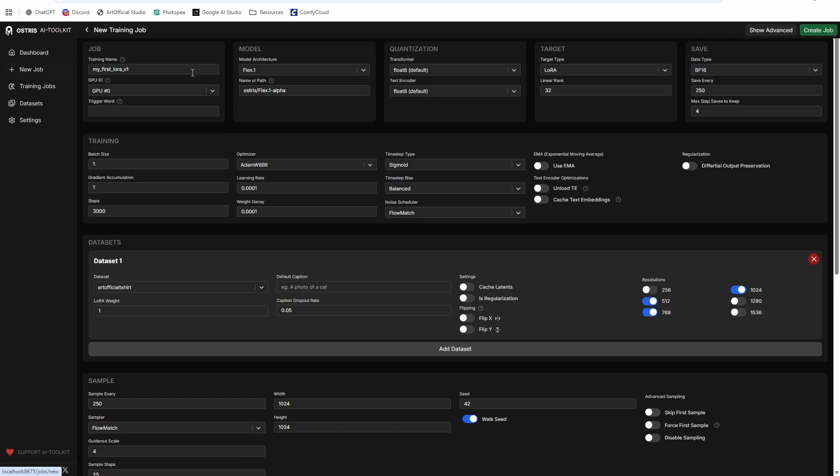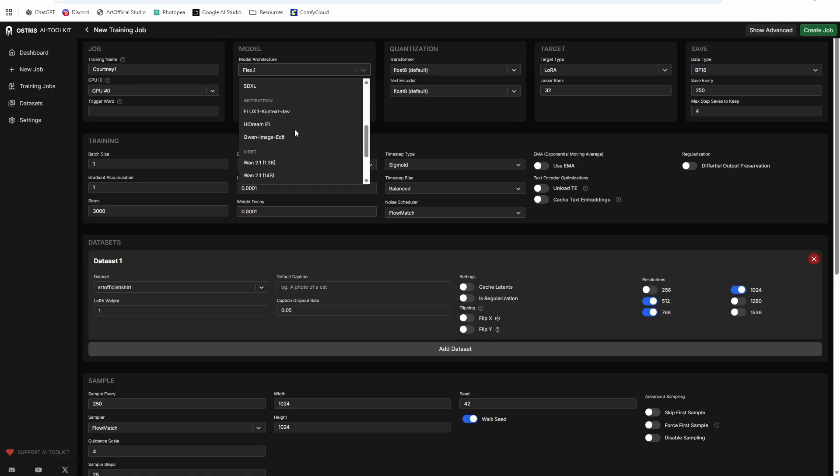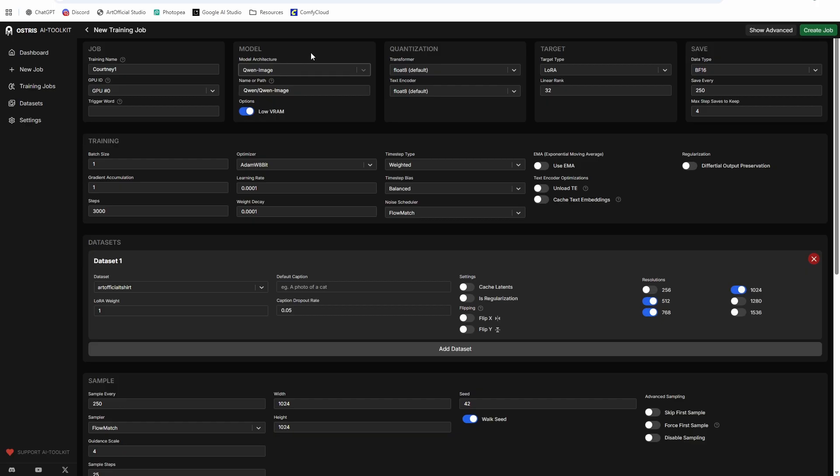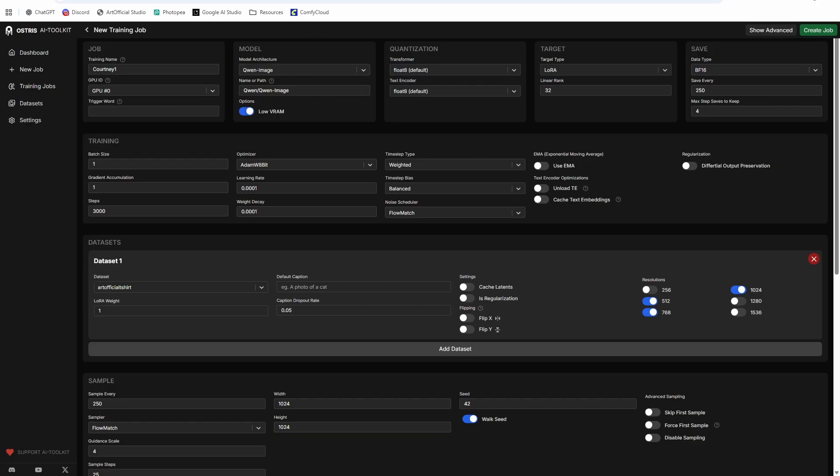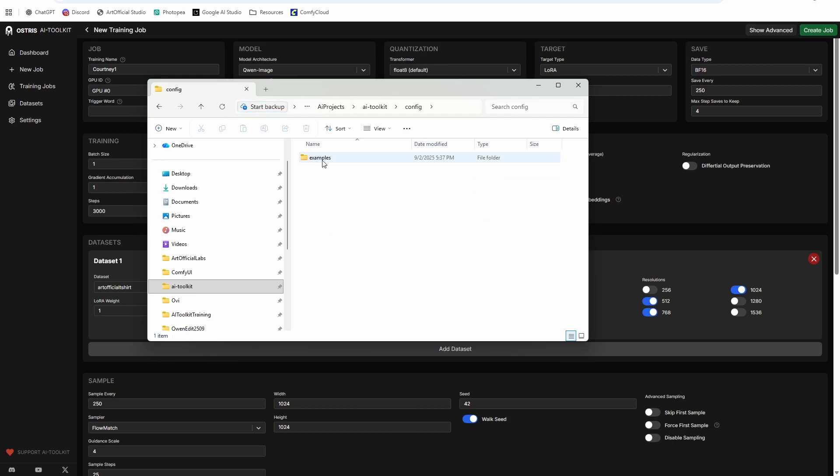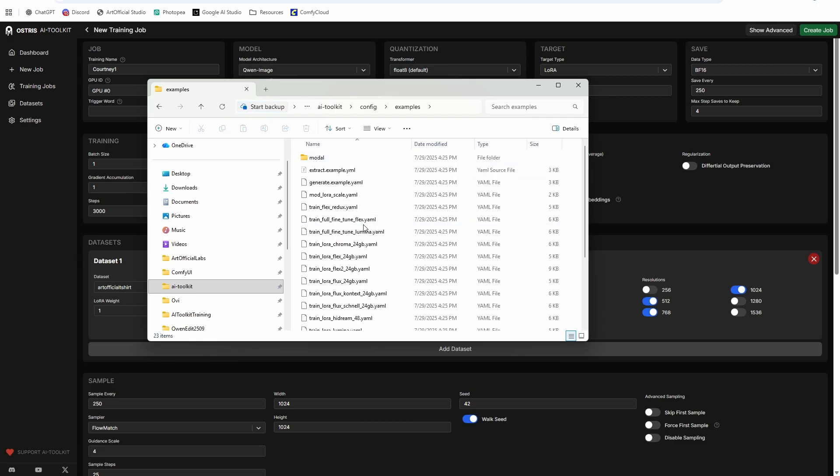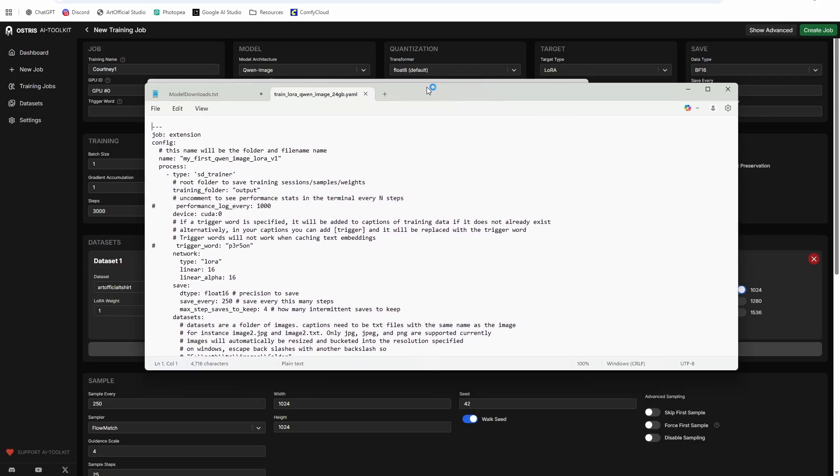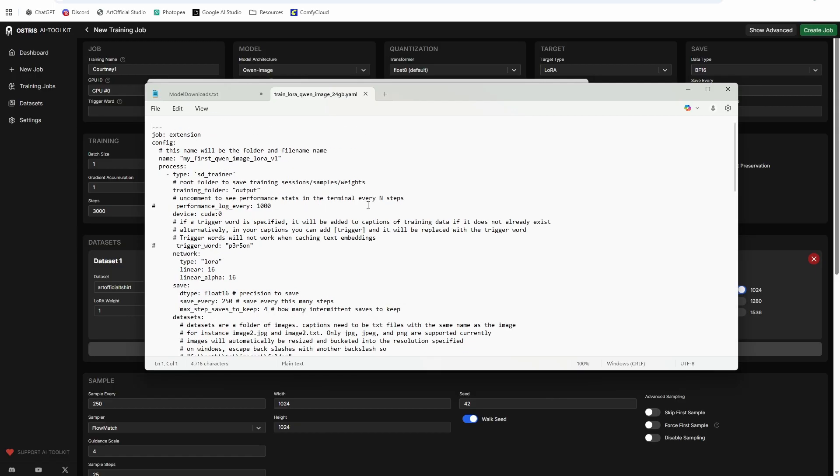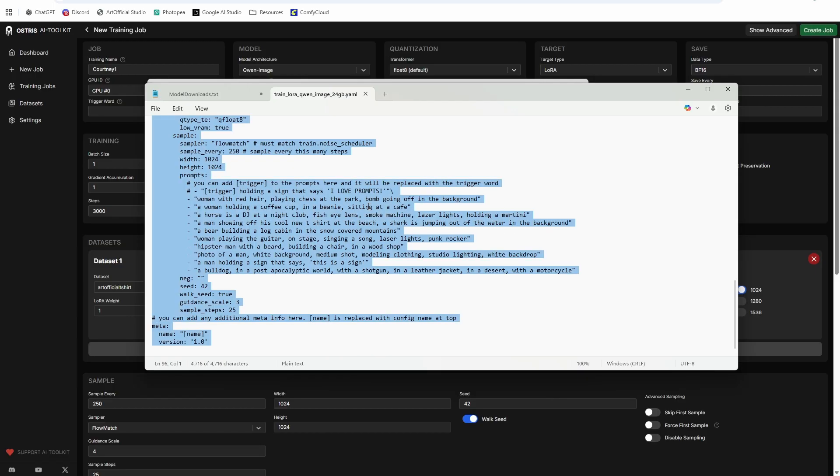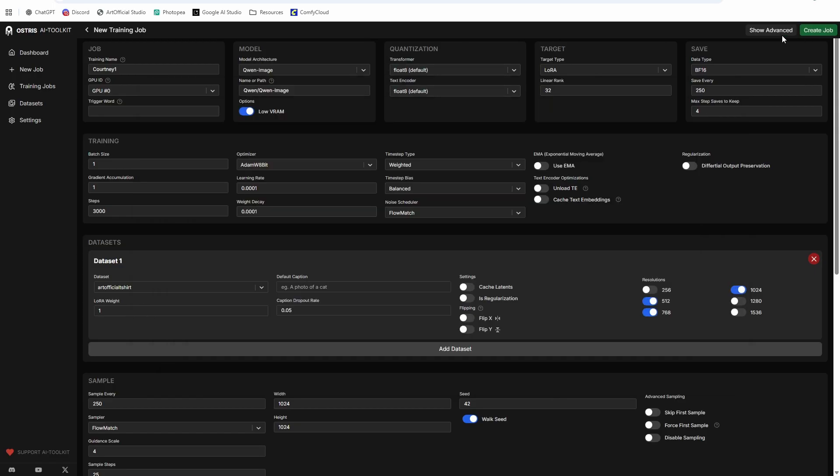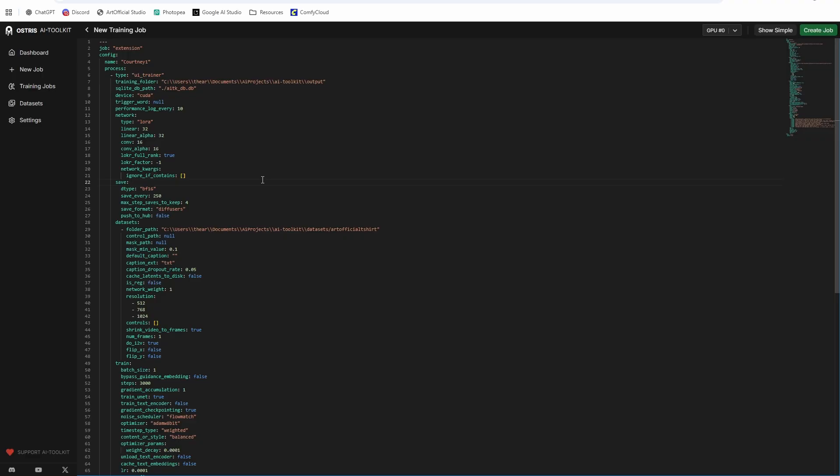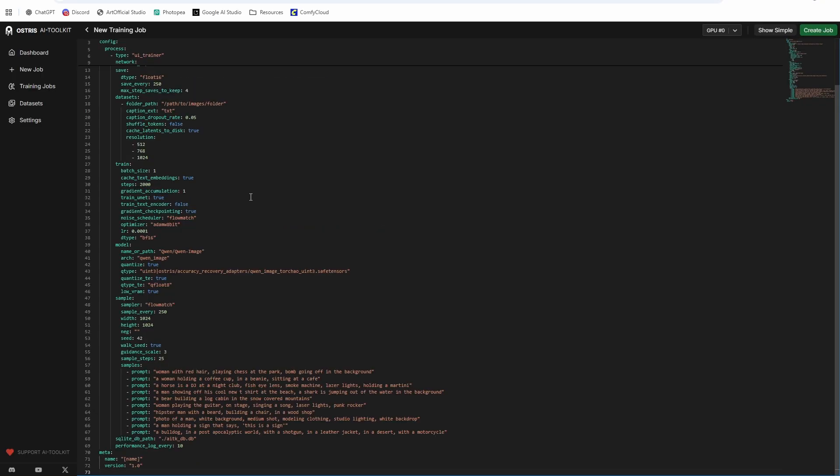Alright. So we want to create a new job and I'm going to call the training name Courtney. I'll call it Courtney one. We're going to go with Quinn image as our model architecture. Definitely select low VRAM, unless you're training on like an H100 or something like that. And then you're going to want to go to your AI toolkit, go to config examples, and then Quinn image 24 GB. So this configuration allows you to train on 24 GB with Quinn image. So you're going to want to copy it, go to show advanced and paste it over this.